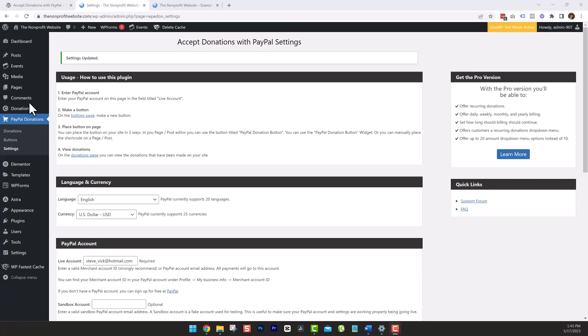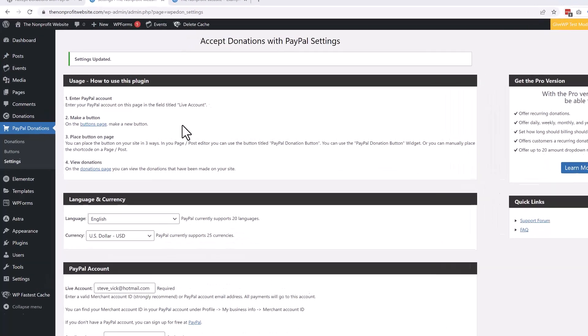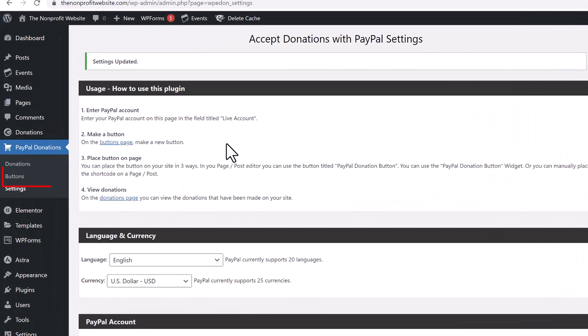I recommend making a thank you page and redirecting a donor to it after they make their donation. But for simplicity and the sake of this demo, we're just going to return them to the homepage. Once these settings are done, go ahead and click Save. Once you save, you'll see it says your settings have been updated. Now we're ready to go ahead and create our donation button.